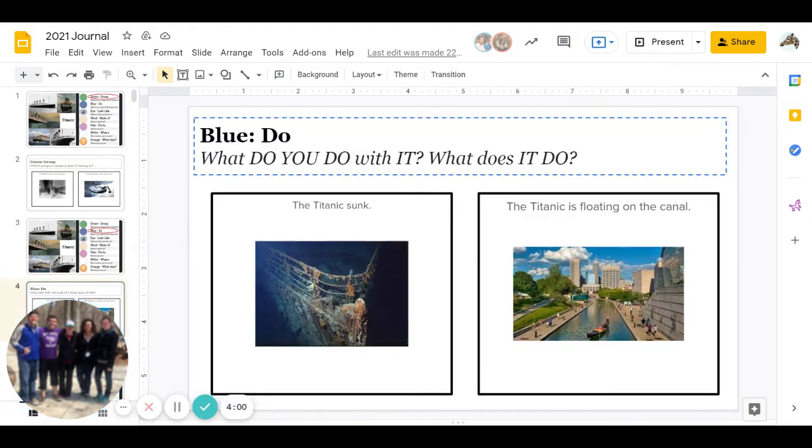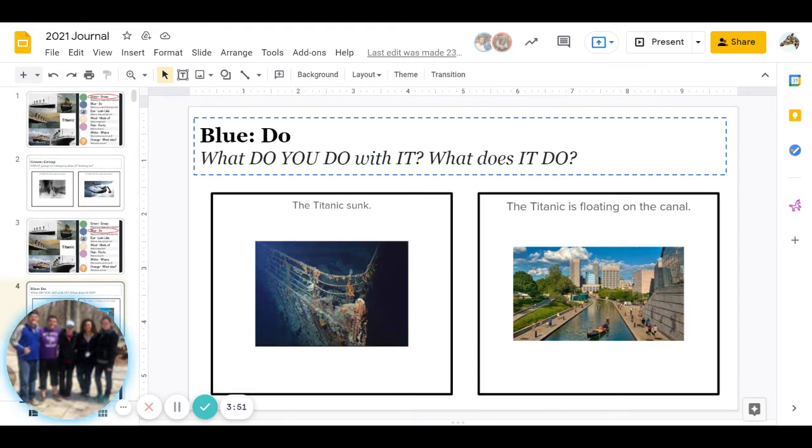Then comes blue: what do you do with it or what does it do? Did the Titanic sink or did the Titanic float on the canal? Go ahead and pause to answer.